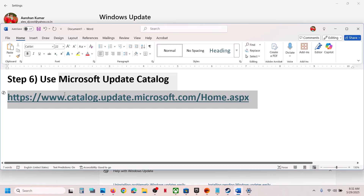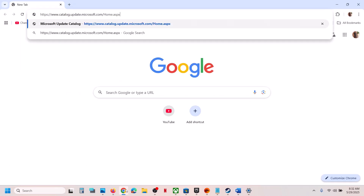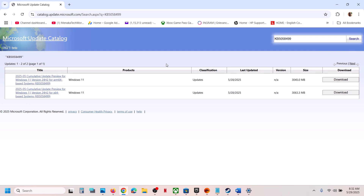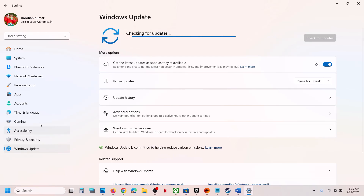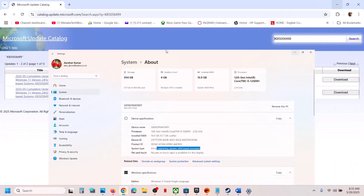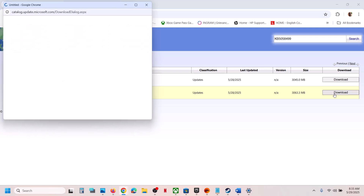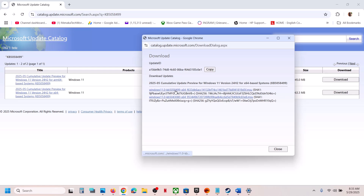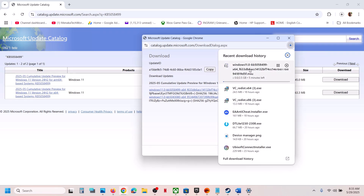The next step is to use the Microsoft Update Catalog. Copy the link from the video description and open it in a browser. On the Microsoft website, search for the update KB5058499. In the results, find the entry matching your system — for example, Windows 11 Version 24H2 for x64-based systems. To check your system type, go to Settings, System, About. Click Download next to the correct entry, then click the blue hyperlink for KB5058499 and let the download complete.